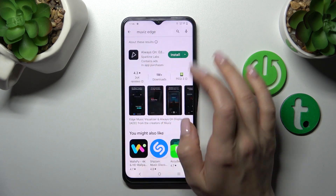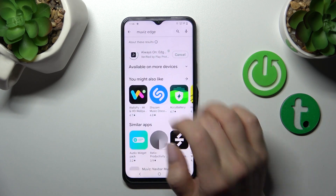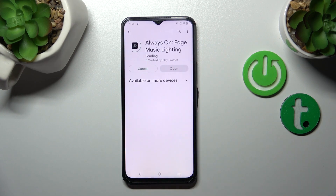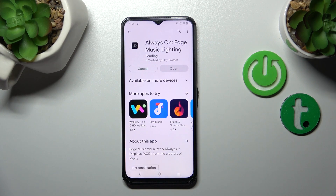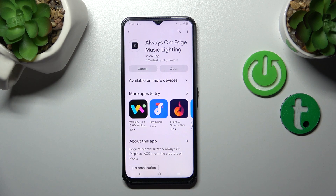So now we should get this application. Tap to install and now let's wait a couple of seconds for this application to download and install on your device.